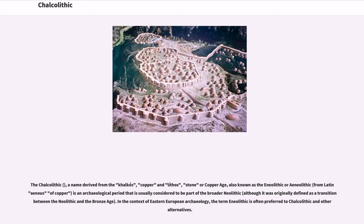The Chalcolithic, a name derived from the Greek chalcos meaning copper and lithos meaning stone, is also known as the Copper Age or Aeneolithic — from Latin aeneas meaning copper. It is an archaeological period usually considered part of the broader Neolithic, although it was originally defined as a transition between the Neolithic and the Bronze Age. In Eastern European archaeology, the term Aeneolithic is often preferred.